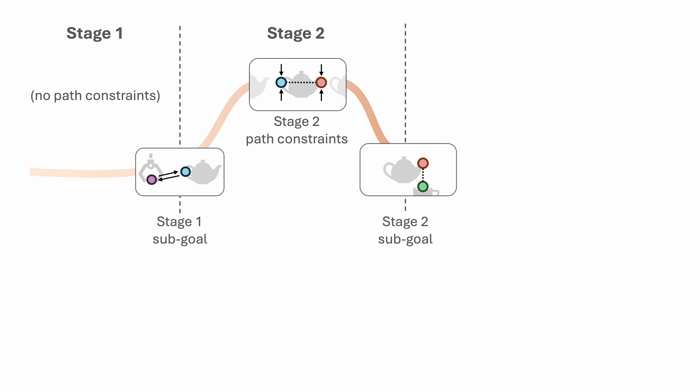In stage two, the sub-goal constraint is that the spout should be on top of the cup opening. Additionally, the path constraint specifies that when transporting the cup, the spout and the handle should maintain the same height to avoid spilling the tea.